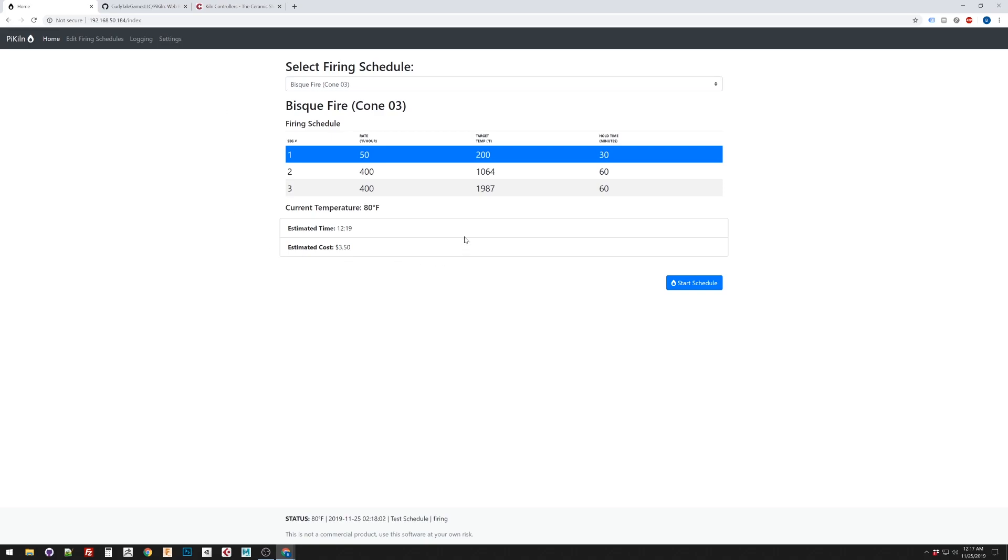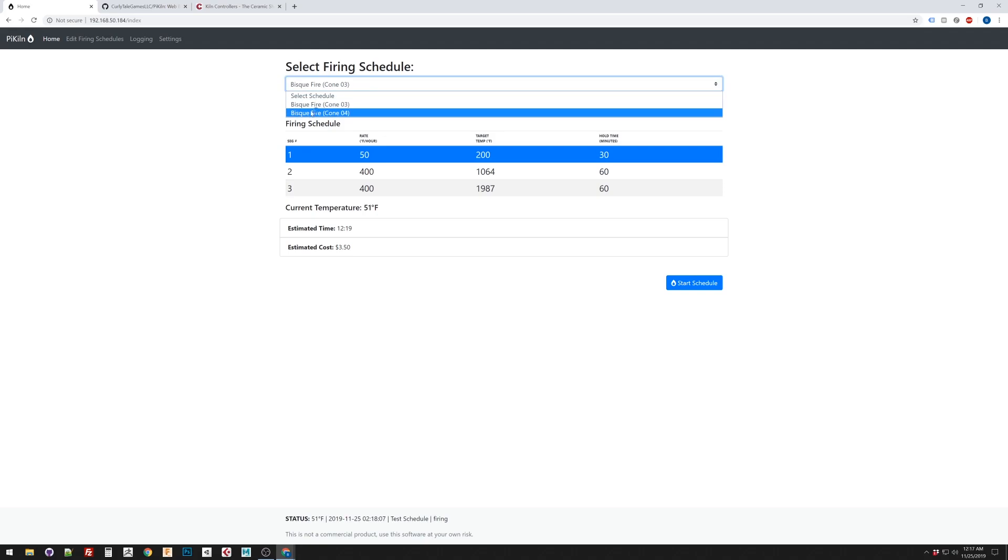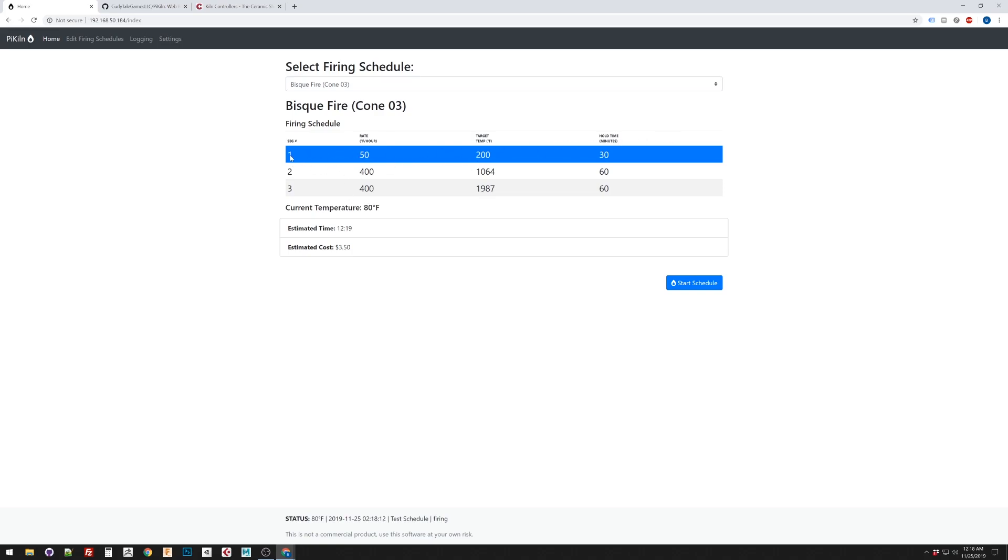With it, this is the home screen where you would select between your different firing schedules. And then it would display the rate or the segment, the rate, the target time, and the hold time. So, what temperature you're trying to get to, how fast you should get there. Once you get there, how long do you stay at that temperature?